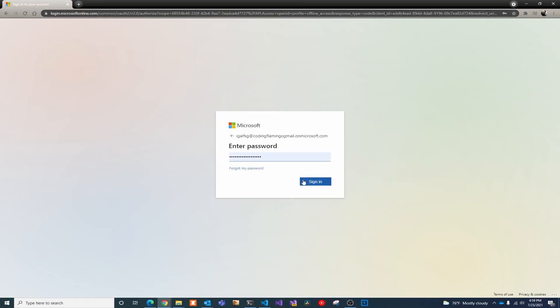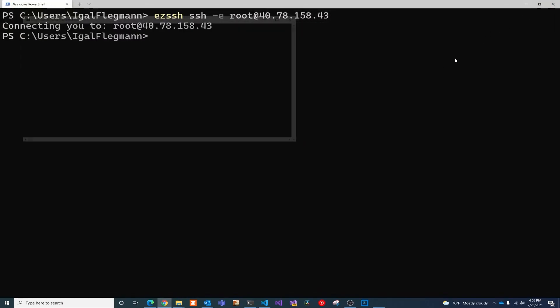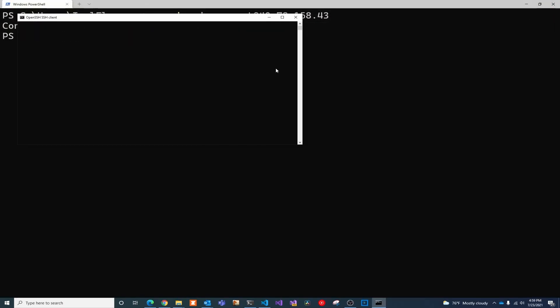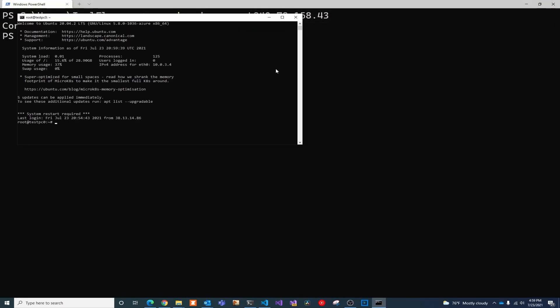We're going to use single sign-on and log in. Once we log in, it'll automatically connect us to the machine.